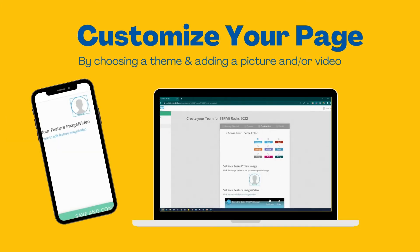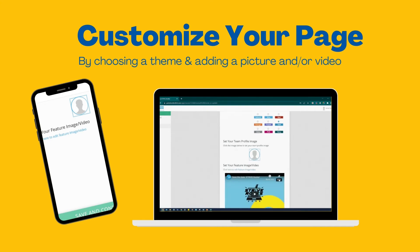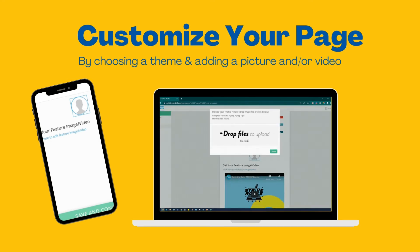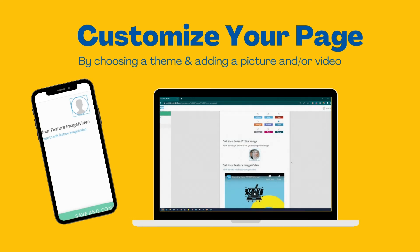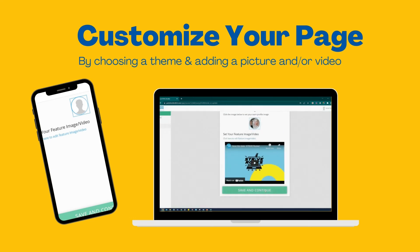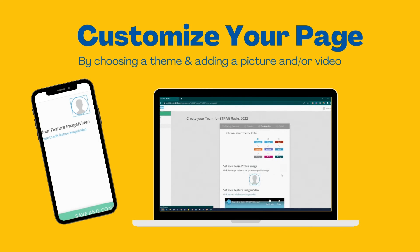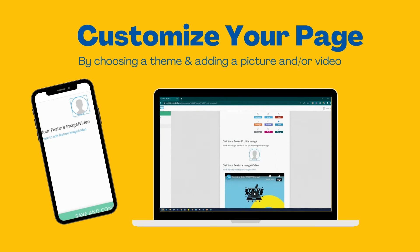Next, you'll choose the customization of your fundraising page. You can choose your color and upload a profile pic or video of yourself. To do this, go to Set Your Feature Image or Video. You can upload an image or video of yourself asking your friends and family to donate. You can even upload this video to YouTube or Vimeo and then post it to Kindful from there, or just upload it directly from your device.